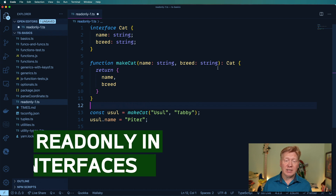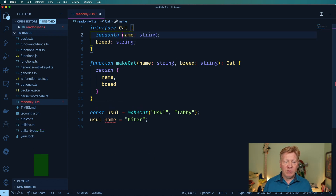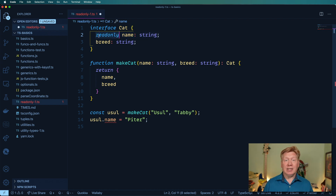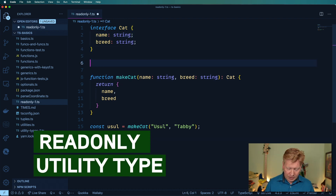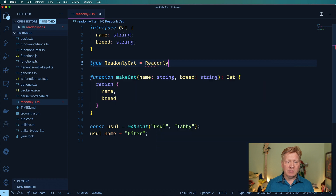Well, actually it's pretty easy. We can just go and add readonly to any field that we want to be read-only. So in this case I can not change name, but I can still change breed. But let's go ahead and say that I don't want anybody to be able to change anything about the cat. Well, one way I can do that really easily is I can create a new type called ReadonlyCat and set it to the Readonly utility type and just give it Cat.